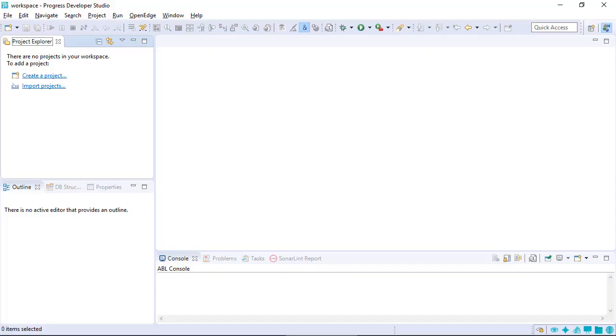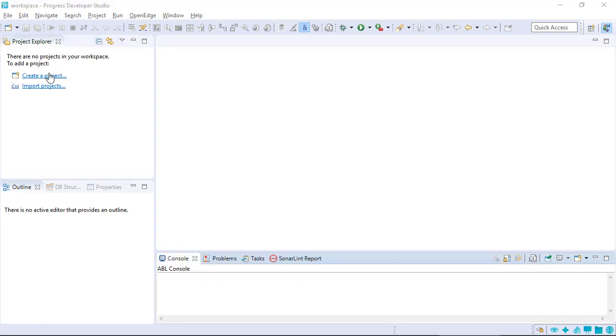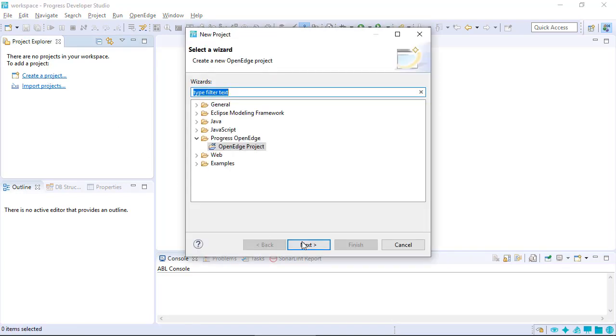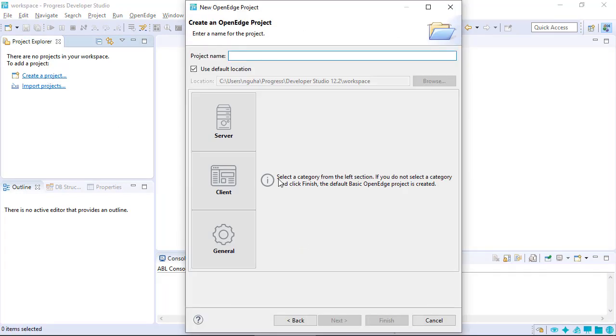Let's explore the available facets so we can see which ones are commonly added. To view a facet, create a new project in Developer Studio from a server, a client, or a general project type.